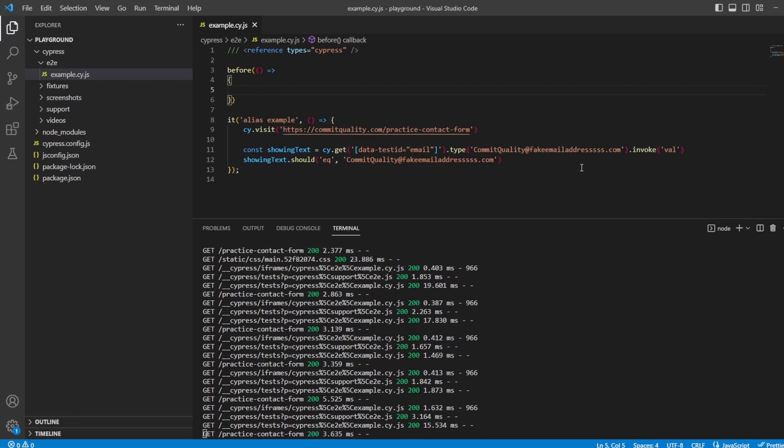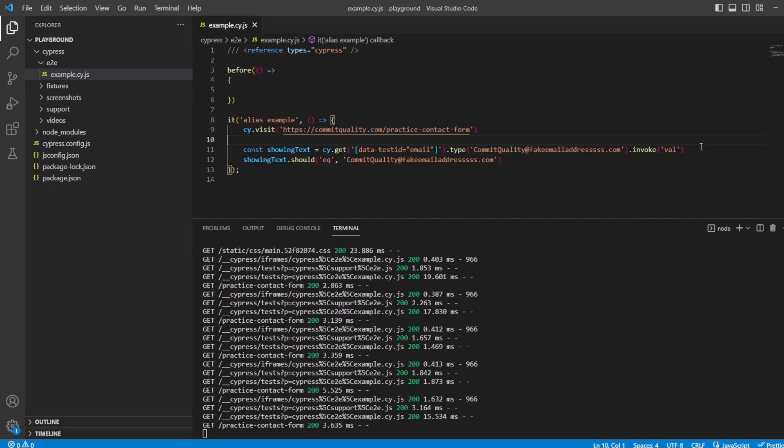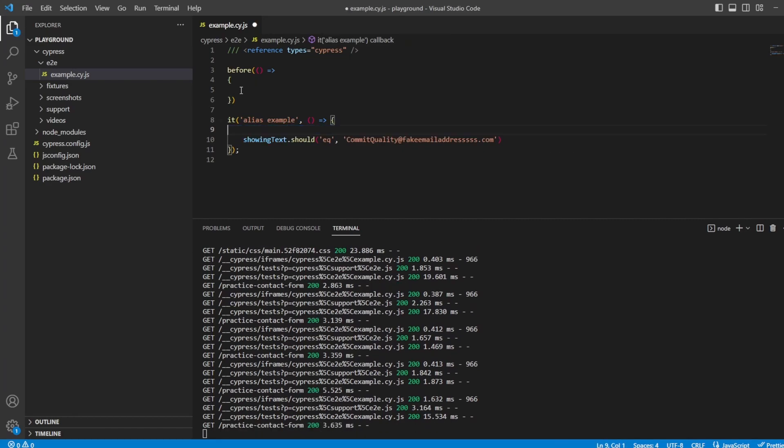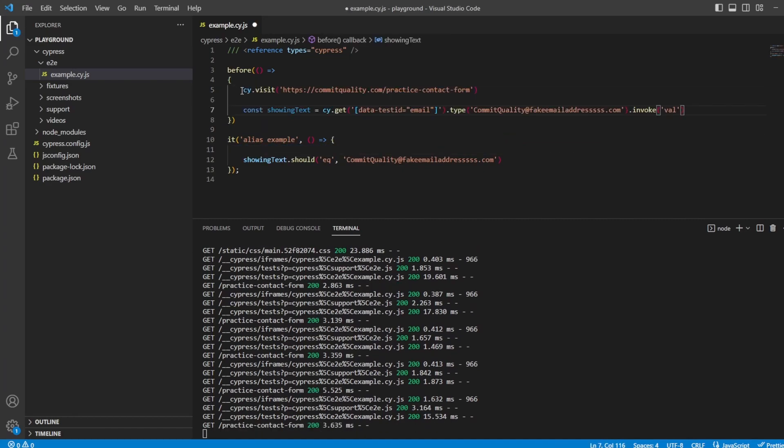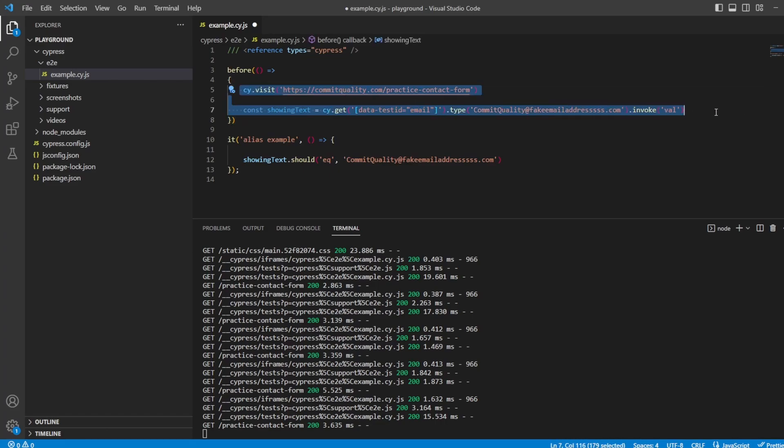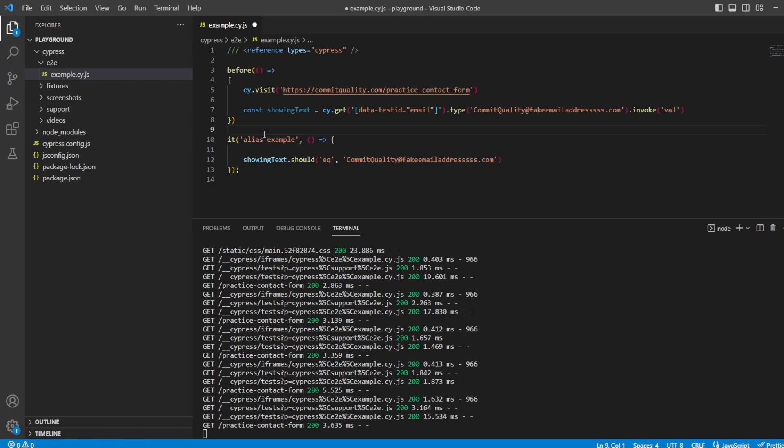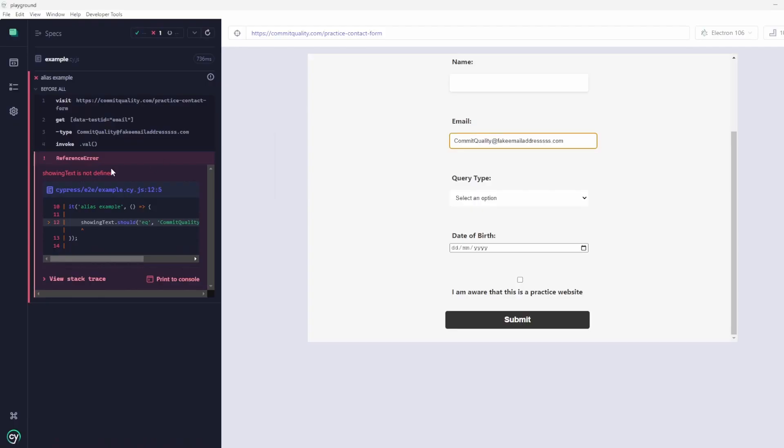But what I'm going to do is I'm going to move this code into the before hook, because we might have a case where we need to do this for multiple tests, and we don't want it in each of our test files. Now, if I save this, the first thing you're going to see is we're going to have a failure where showing text is not defined.